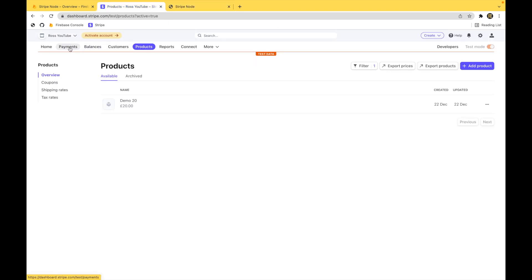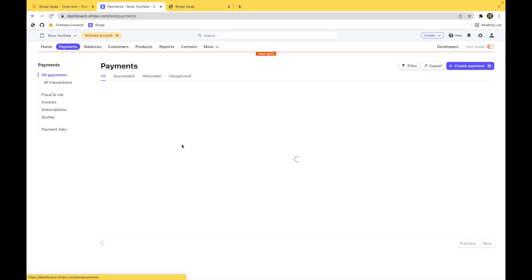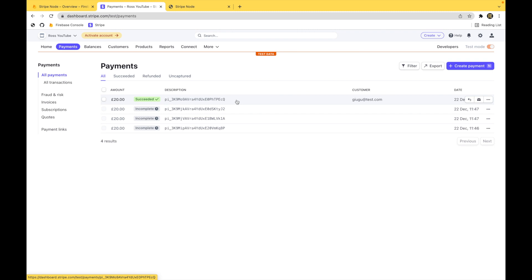The way to know it's worked, go to Stripe, go to your payments. And there you go. A successful £20 with the customer that we just put in.